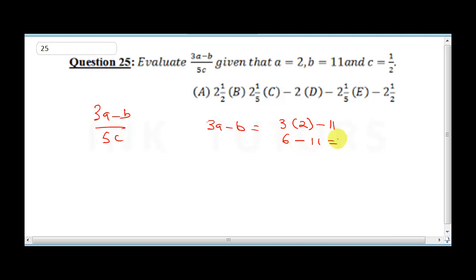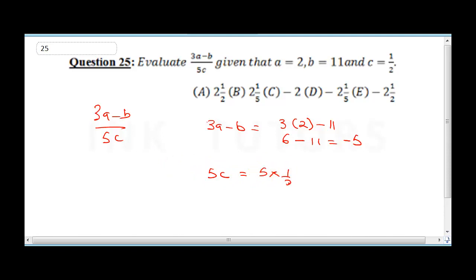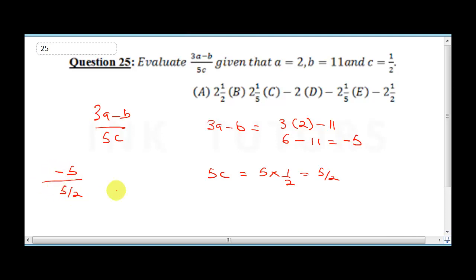3 times 2 minus 11 gives us 6 minus 11, which gives us minus 5. For the denominator, 5c equals 5 times half which is 5 over 2. So this would be minus 5 divided by 5 over 2.